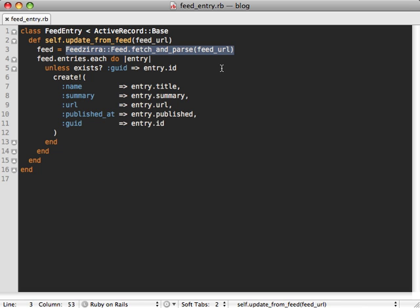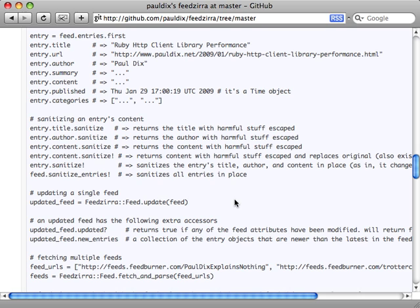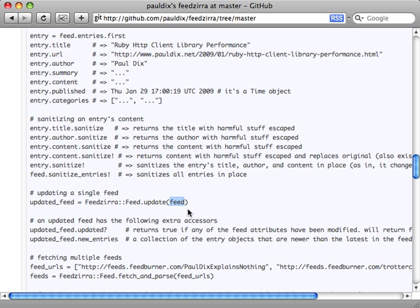And thankfully Feedzirra provides a better solution for this. Now if we take a look at Feedzirra's README, we can see we have an update method we can call and pass in the feed object to. This will only update the feed if it has changed, and it just uses something called etags to check if the feed has changed. And then if it has it redownloads it and reparses it, but if it hasn't, which is most likely the case if you're doing it frequently, then it doesn't bother doing that expensive resource call. And we also get this new_entries method which we can use to only return the entries which have been added since then and add those entries into our database.